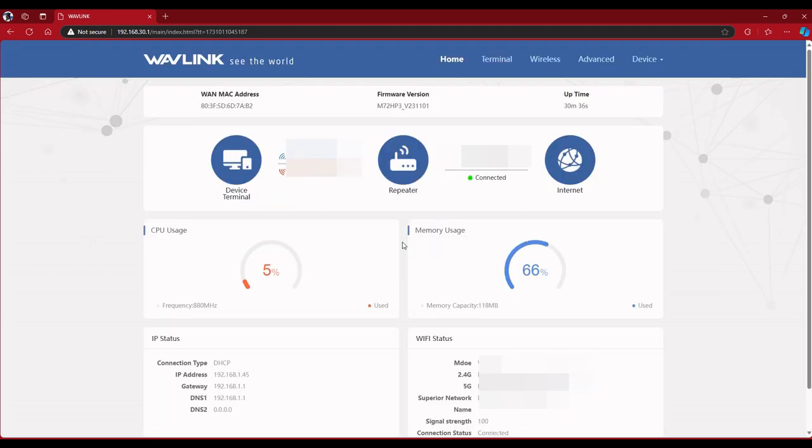And once again to get back into it, you put in your password here. As you see, right now it's in repeater mode, it's all connected.